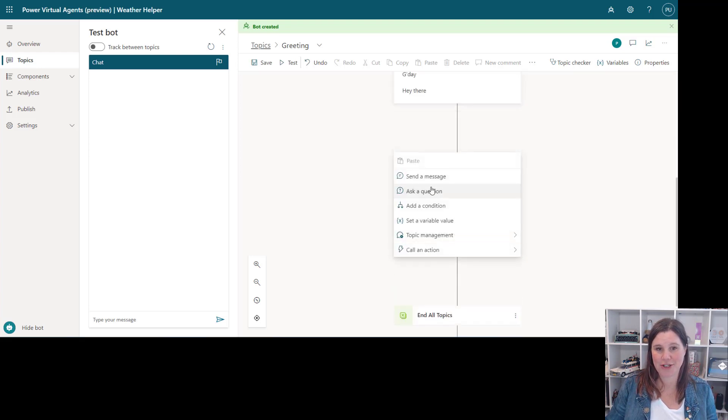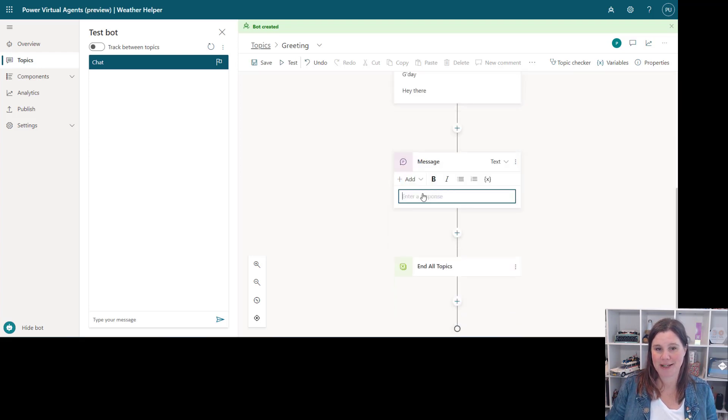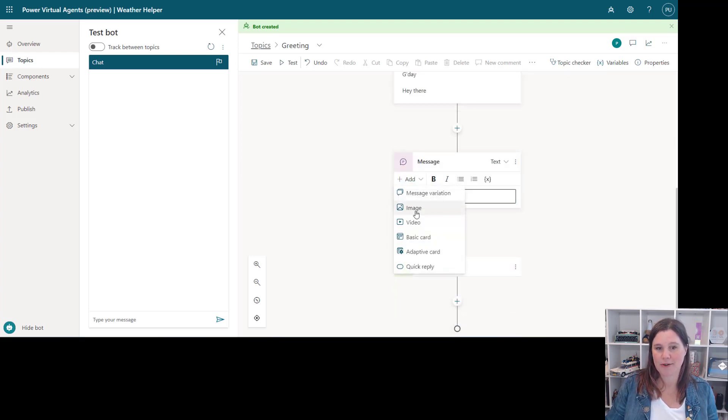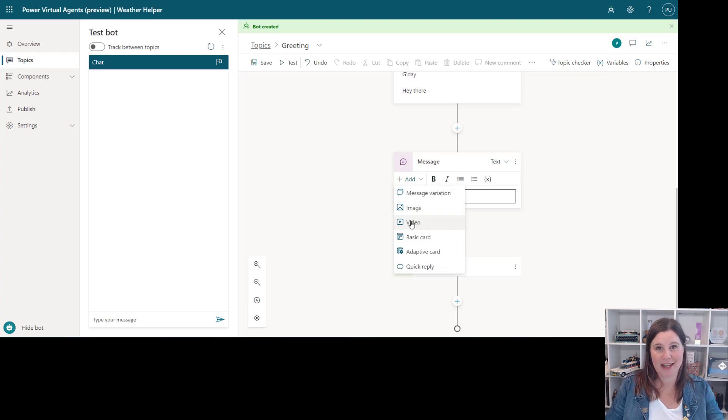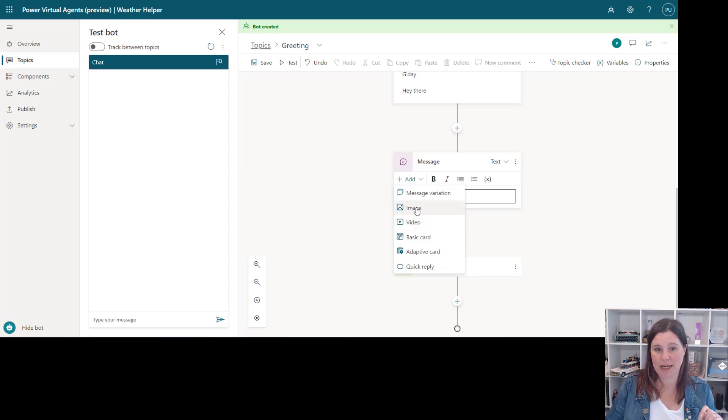Let's add another message and pick something else that we can do here. So image and video, really easy now to just grab a URL from an image or a video and put it in there.